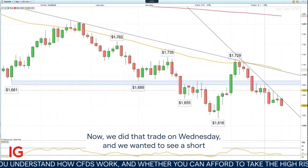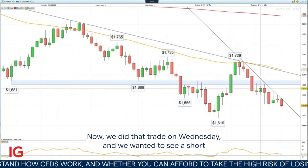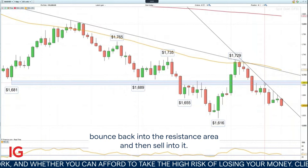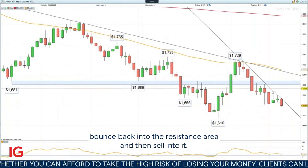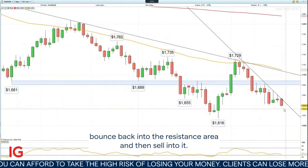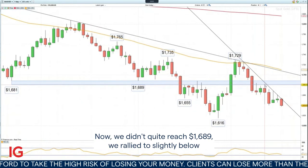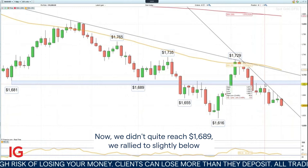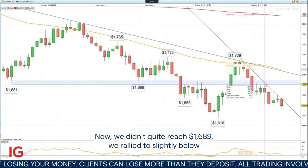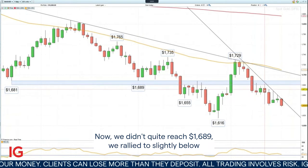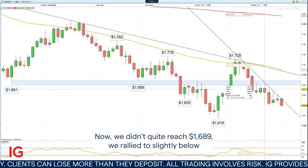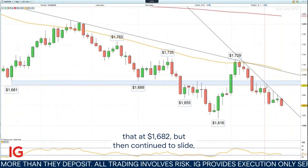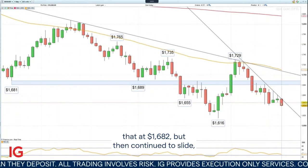We did that trade on Wednesday and we wanted to see a short bounce back into the resistance area and then sell into it. We didn't quite reach $1,689 — we rallied to slightly below that at $1,682 — but then continued to slide.